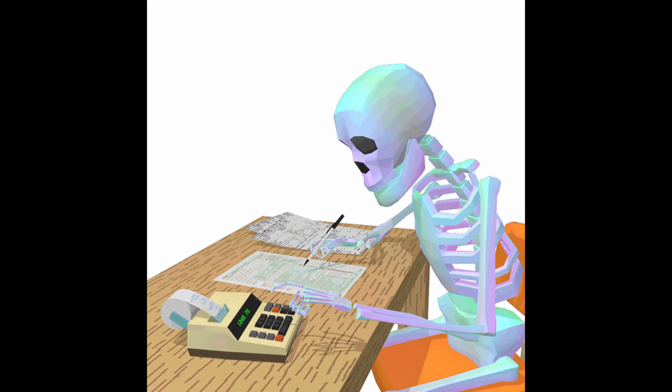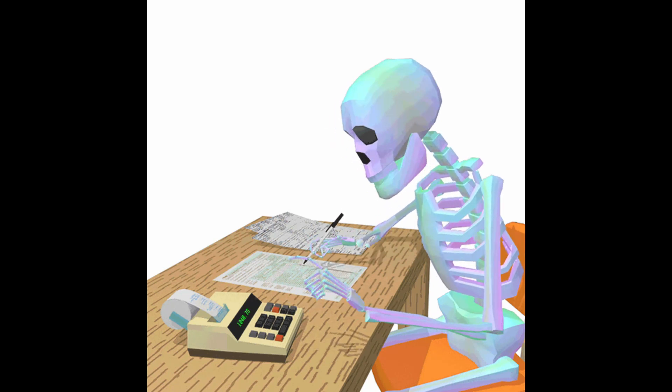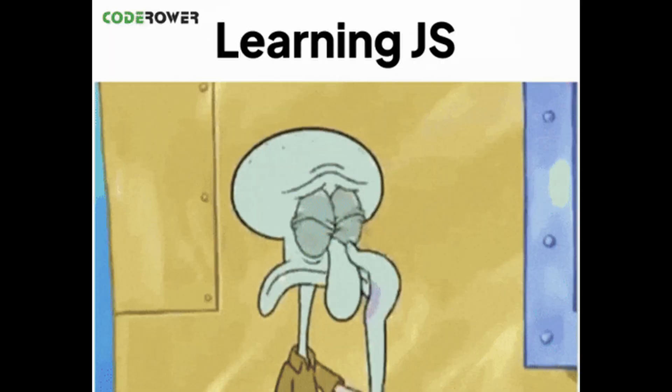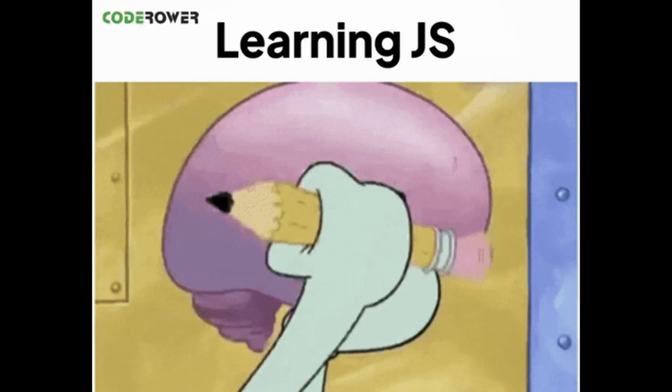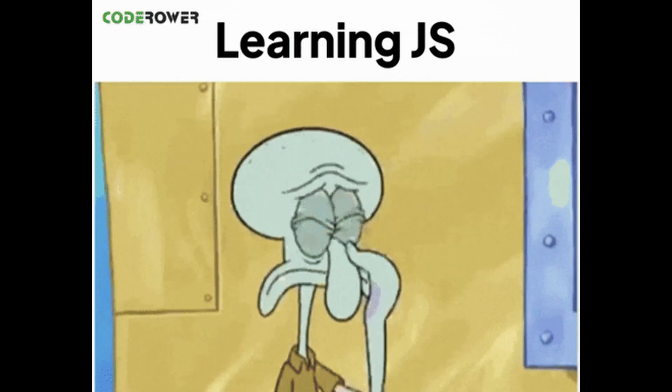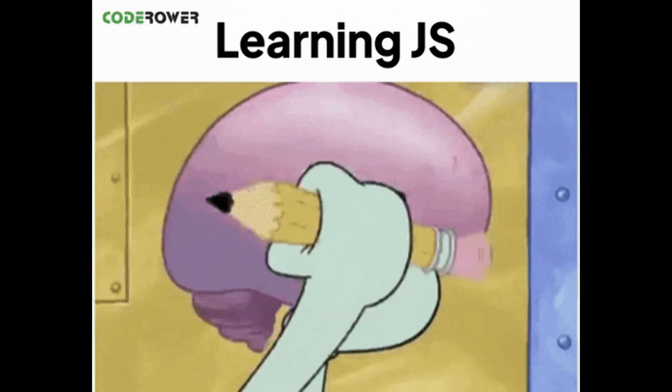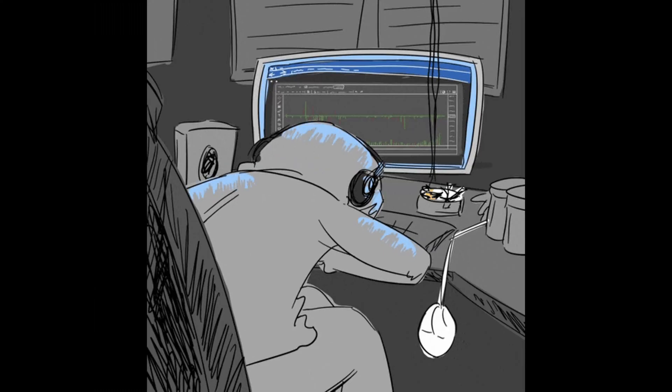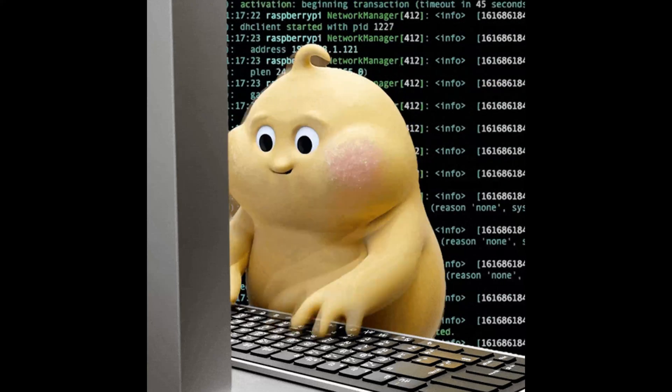You think you're being productive, but in reality, you're just overwhelming yourself. Coding isn't about learning everything. It's about understanding something deeply enough that it becomes natural. You're not supposed to know it all from the start. You're supposed to grow into it.